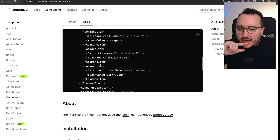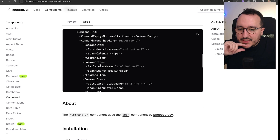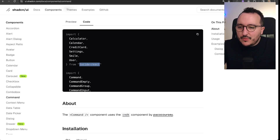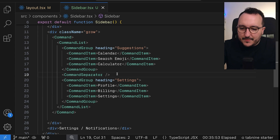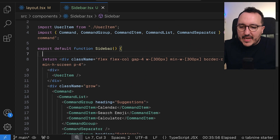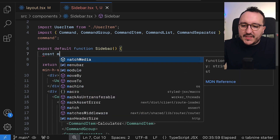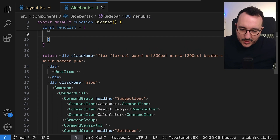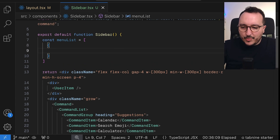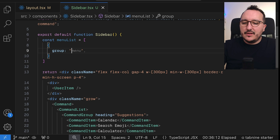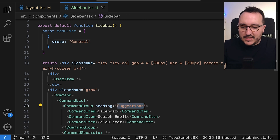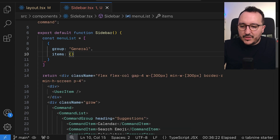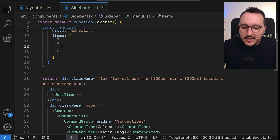We can see in the description that there are calendar icons and others. Instead of using all of those, I'm going to create a static `menuList` up here. This menu list will take a model with a group structure — the first group will be called 'general' with a heading and an items array.